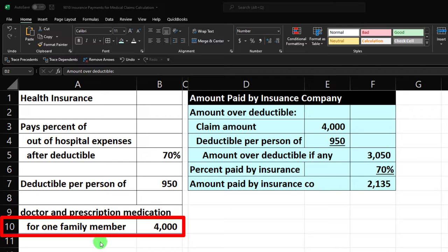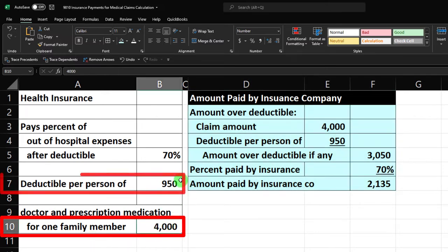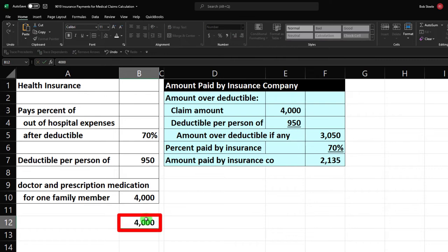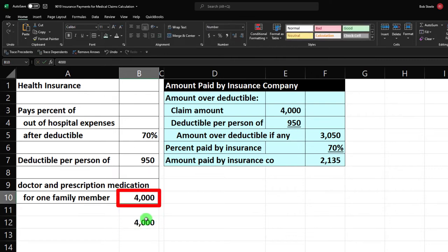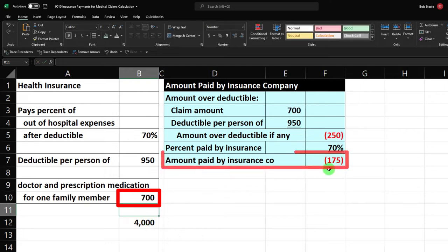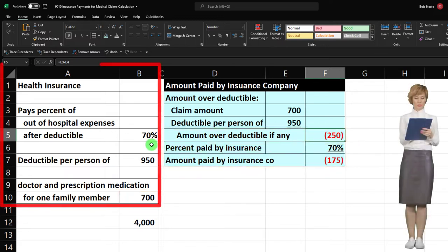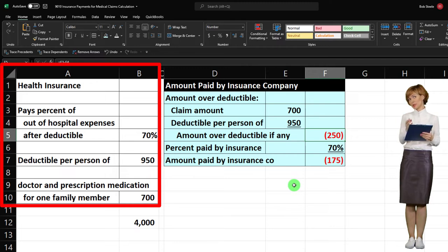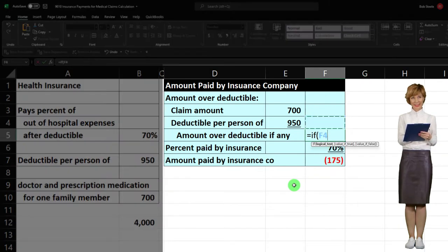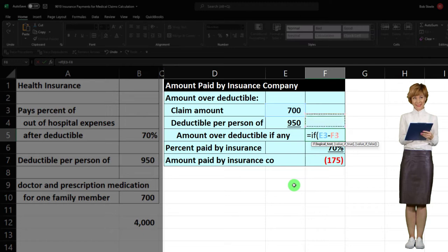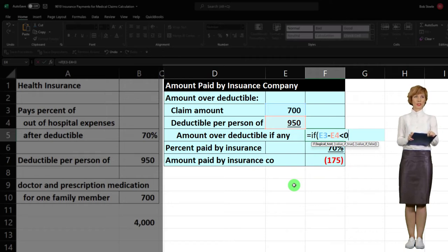Now let's make this a bit more dynamic. What if the claim amount was below the deductible — what would the insurance pay? It would be zero. So let's put in $700 as an example — notice the answer doesn't really work because now this number should be zero. So let's use an IF function to make this worksheet adjust automatically. I can say: equals IF — if this number minus the deductible is less than zero...